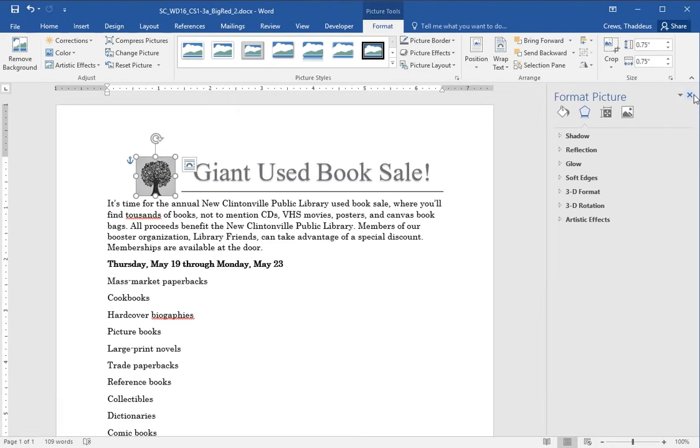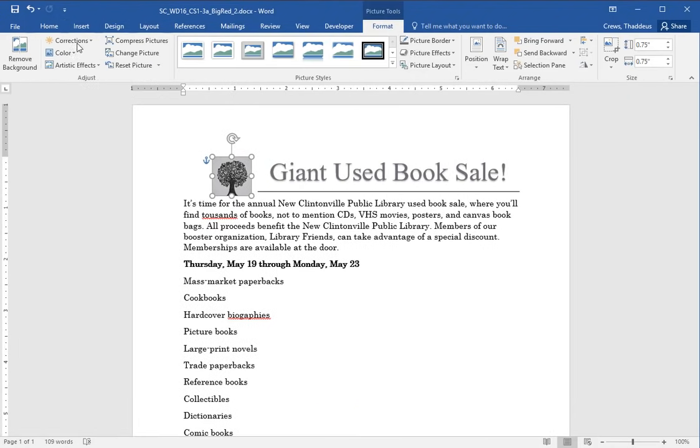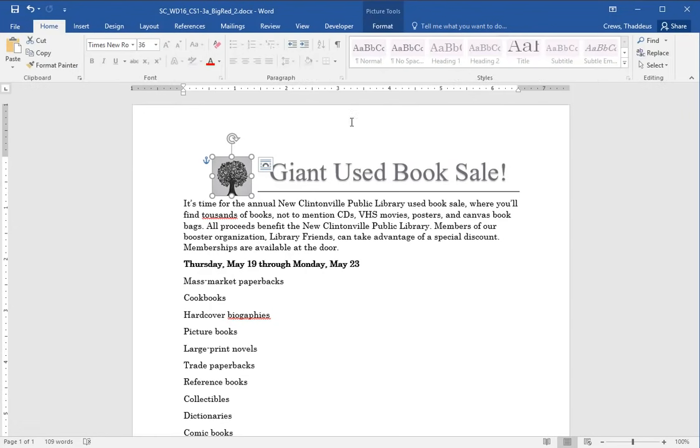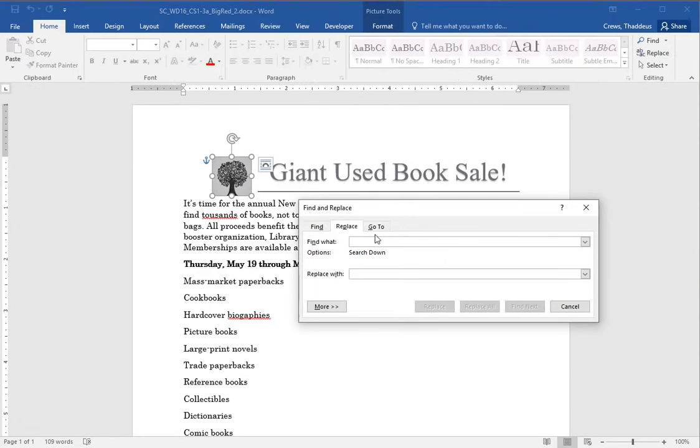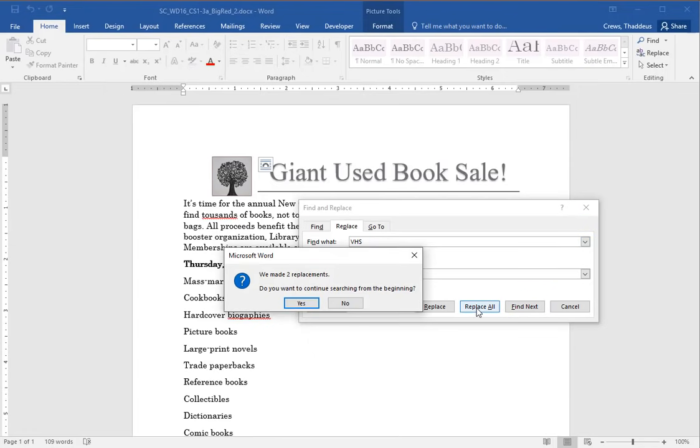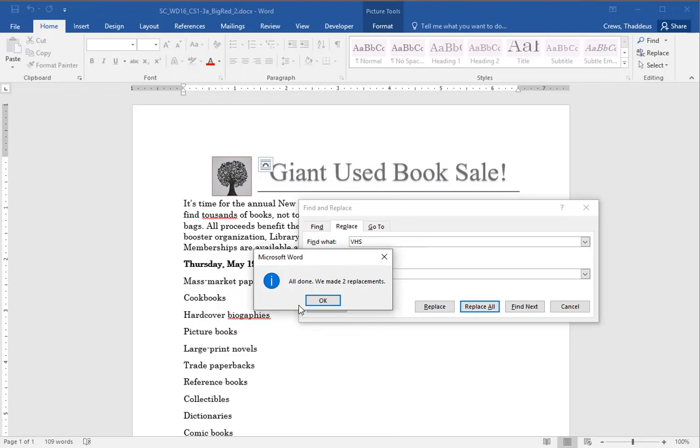Find two instances of the word VHS and replace them with DVD. Do not include the period. So let's do a home replace. We're going to replace VHS with DVDs. And we're going to replace all. And I think it says we should see two instances. And we made two replacements.